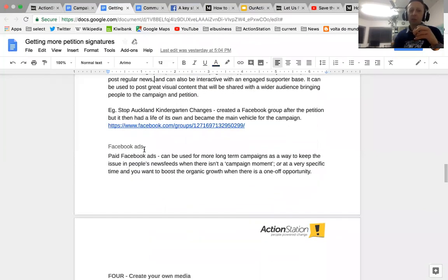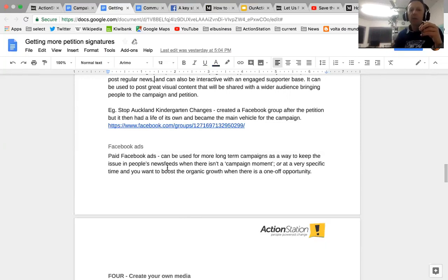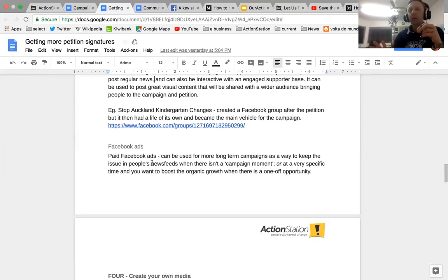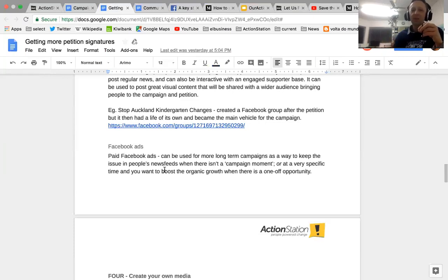Something not very common but worth considering: Facebook ads. For a long-term campaign, you can run ongoing Facebook ads, which are relatively cheap, to keep content in people's news feeds — especially if you have a video that works well. You can also sponsor posts to give a boost at a specific moment. One risk is that if you start paying for Facebook ads and then stop, there's a tendency for your posts not to share as well organically, which can affect your organic growth.